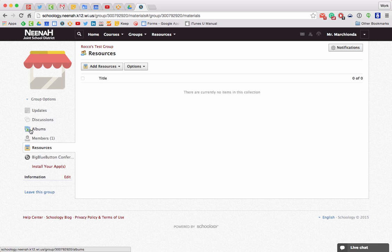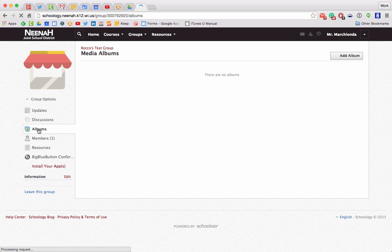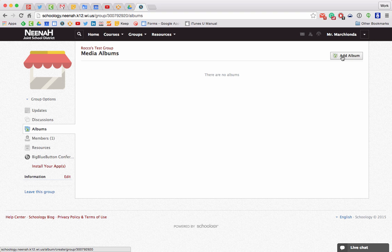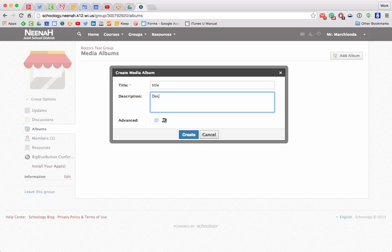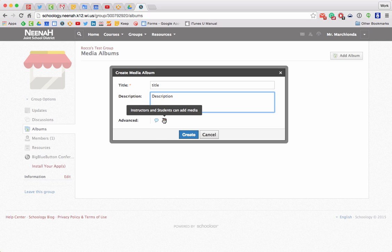Now let's go on to albums. Media albums are great for staff buildings, student information groups, and many other things. To add an album I'm going to go to 'add album' and give it a title and a description. Down below I have to make a choice: do I want my other group members to be able to comment on this album and pictures, and do I want my other members to be able to add media to it? This can be a very collaborative thing or just a show-off sort of media album.